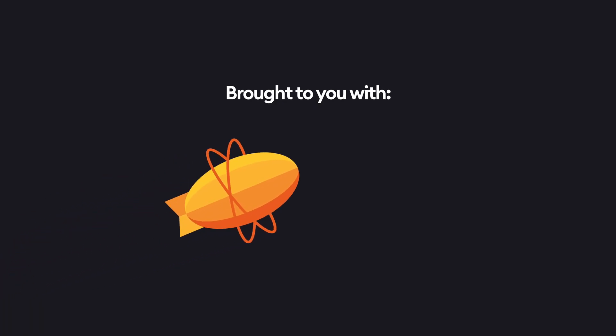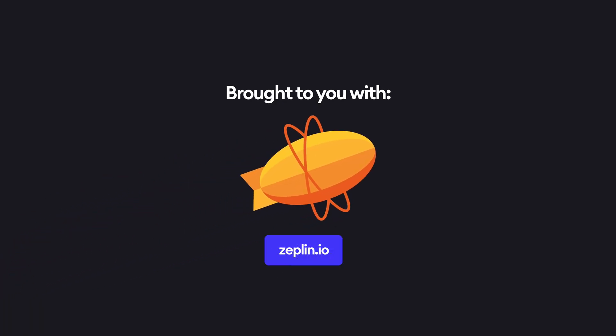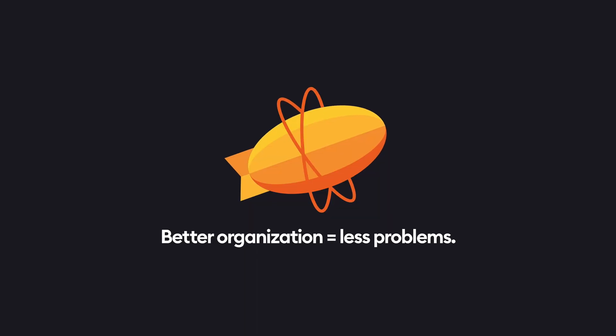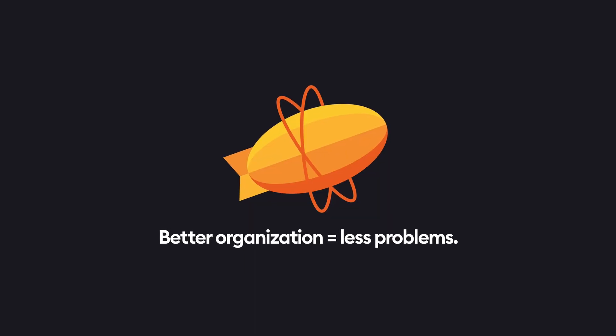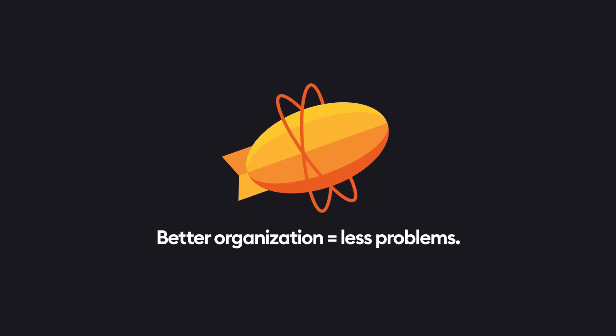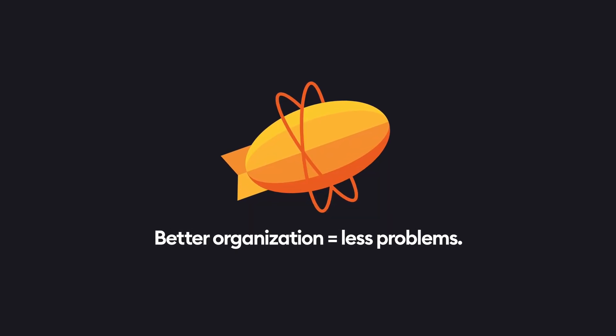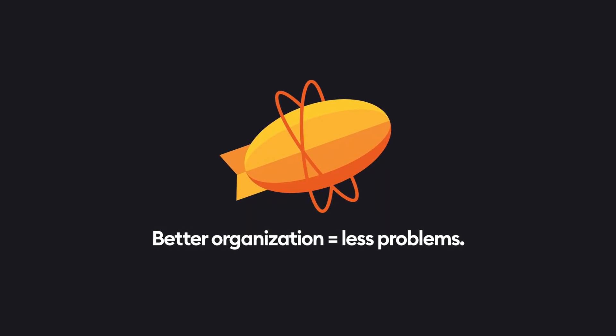This video is sponsored by Zeppelin, which is a designer-developer collaboration tool, and this fits perfectly because this is a tool that actually helps avoid a lot of the problems that people are facing with the design execution in the front-end side.